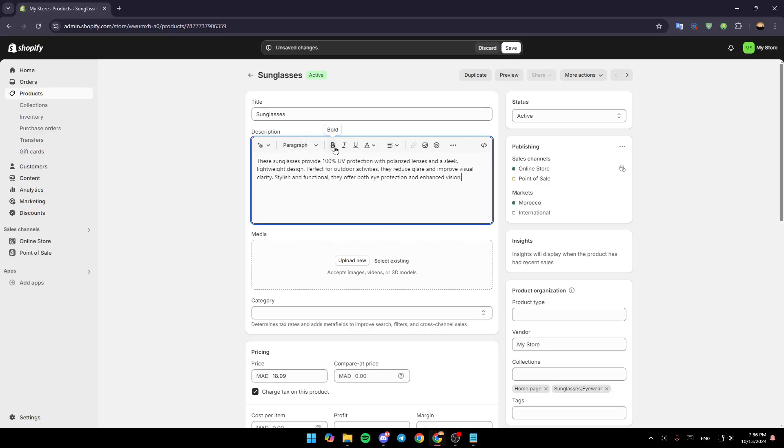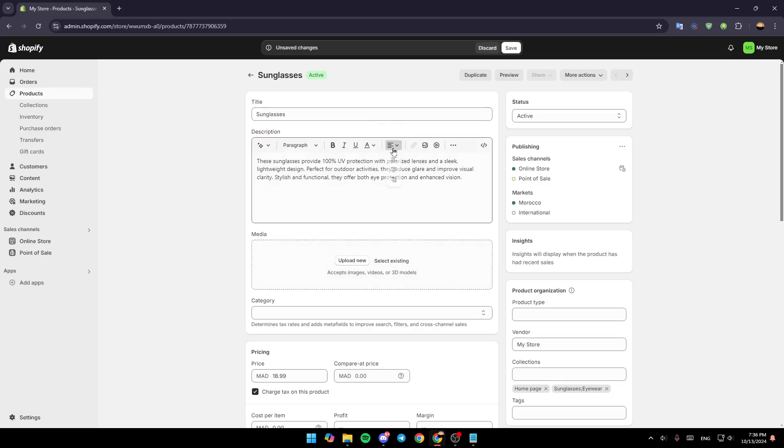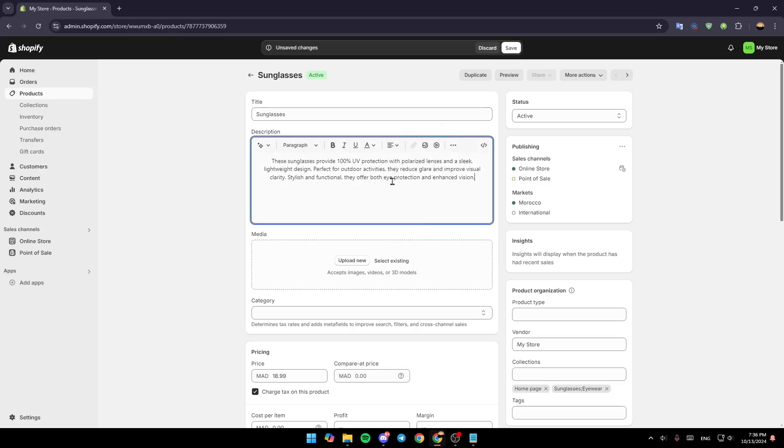Here you're going to find Paragraph formatting. You can make the text bold, italic, add an underline, color, and so on. Here you're going to find the alignment settings, so I'm going to align it to the center like this.